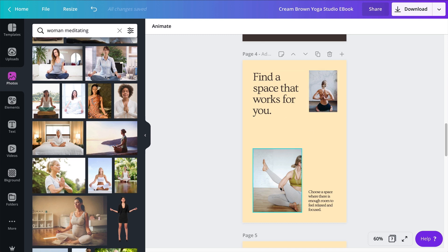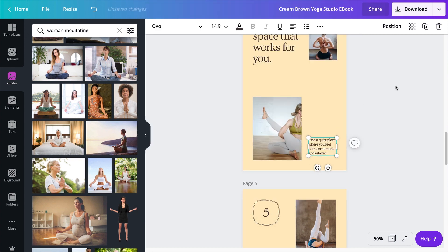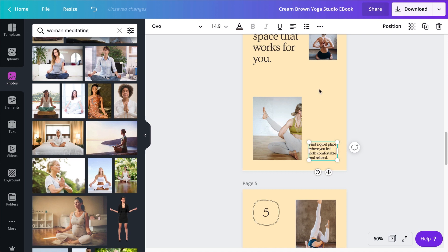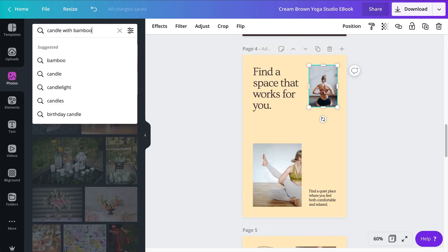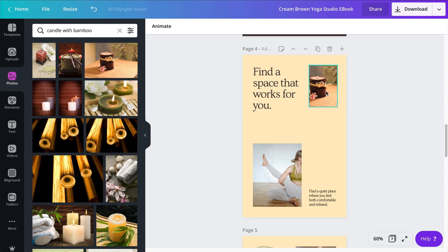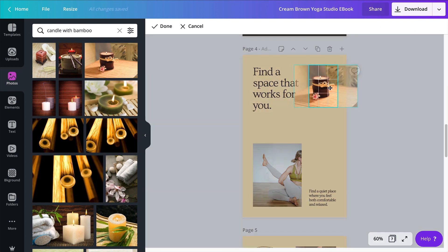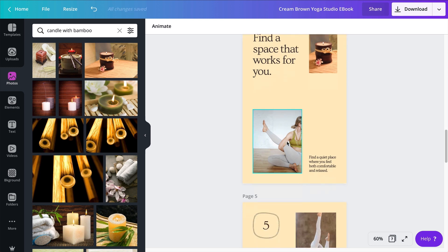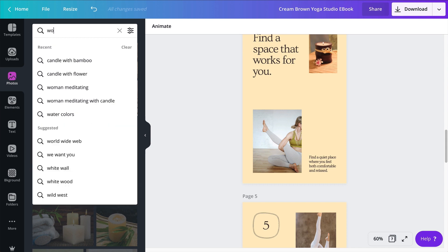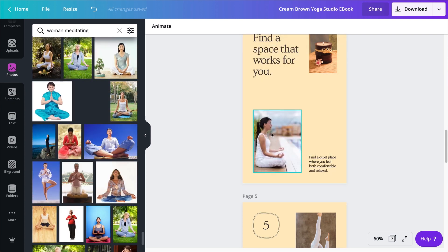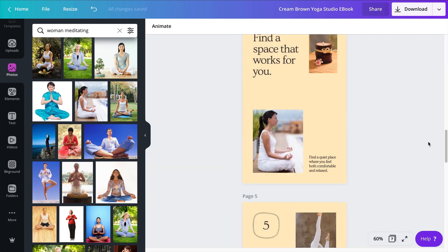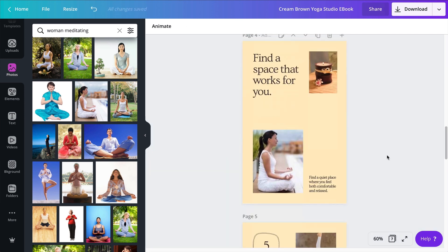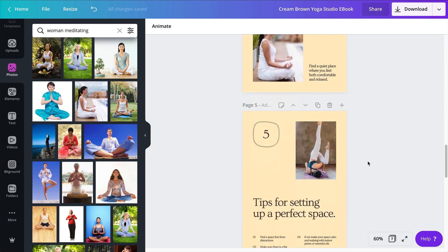And my second text right here will say find a quiet place where you feel both comfortable and relaxed. And now I need to find appropriate photos. I want the photo here of candle with bamboo. I'm dropping the photo inside the frame and then double-clicking on the frame so I can reposition the photo. Find a space that works for you. And then here I want another photo of meditation, so again continuing with my keyword woman meditating. I can simply scale this photo to about this size. All right, I have my photos. Now moving on to the next page.